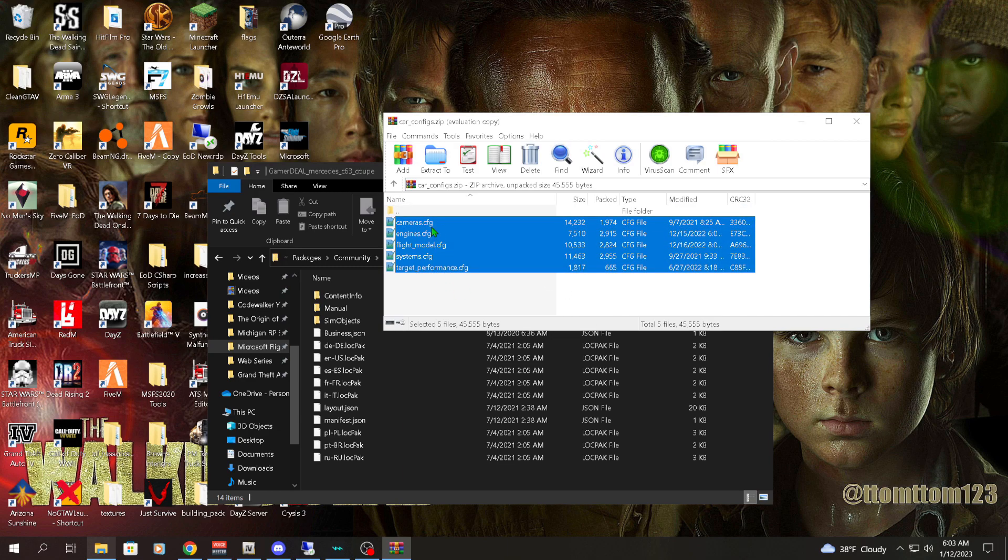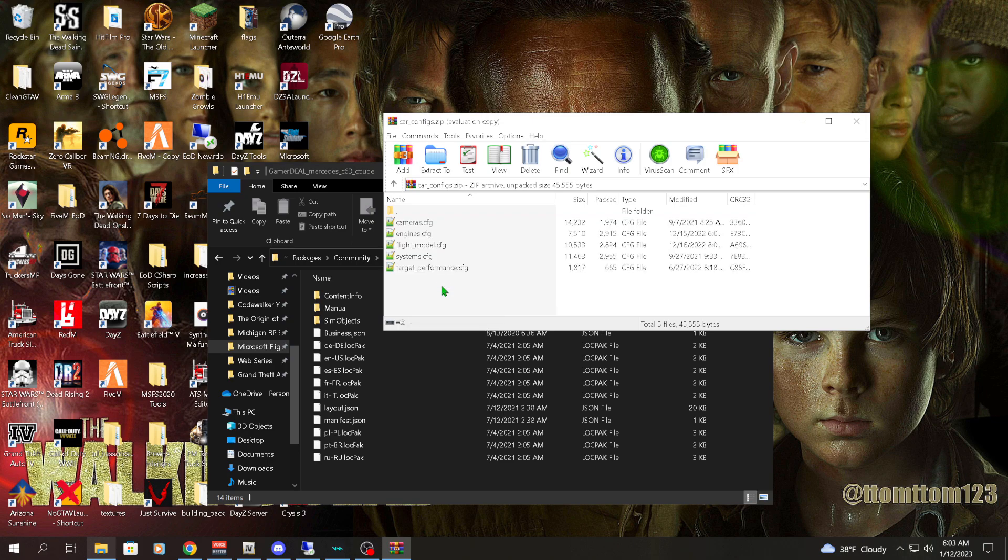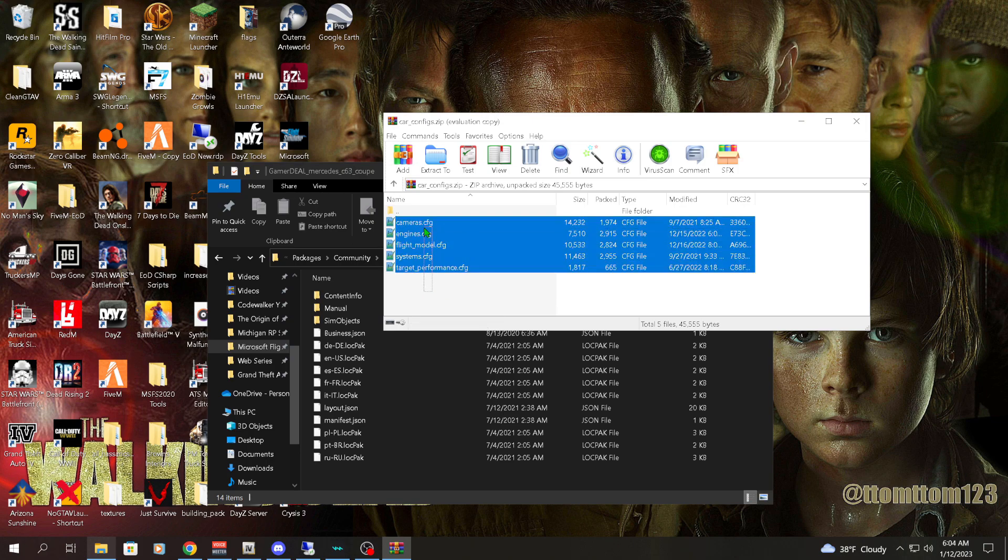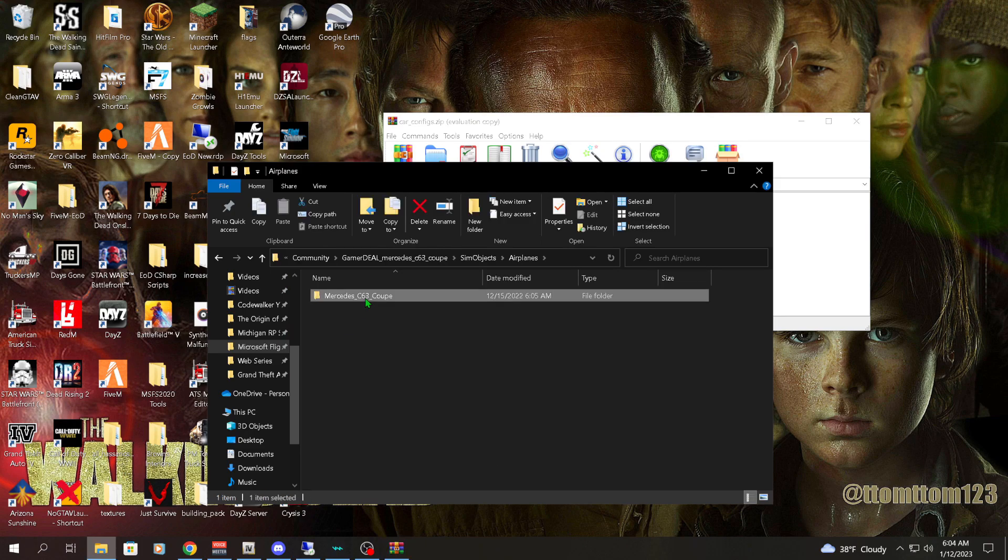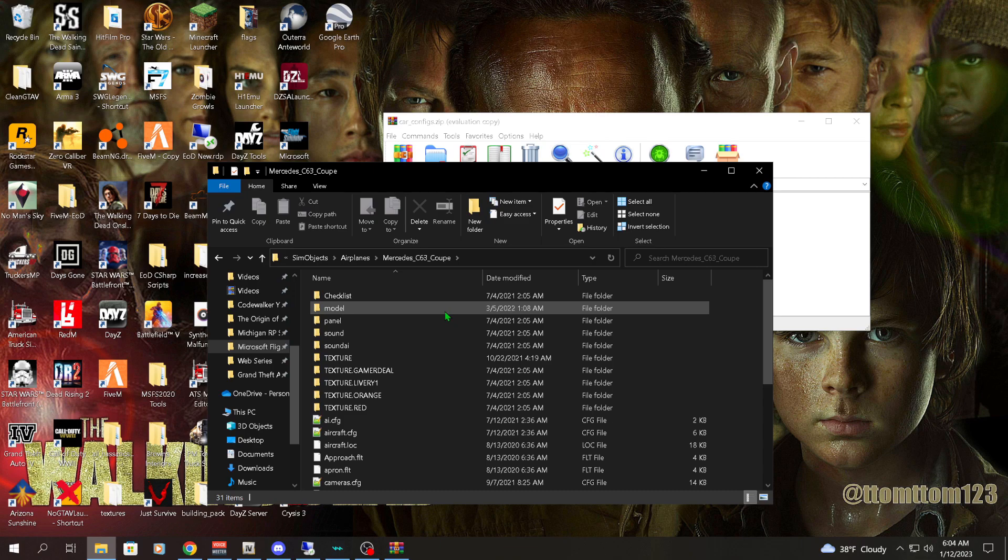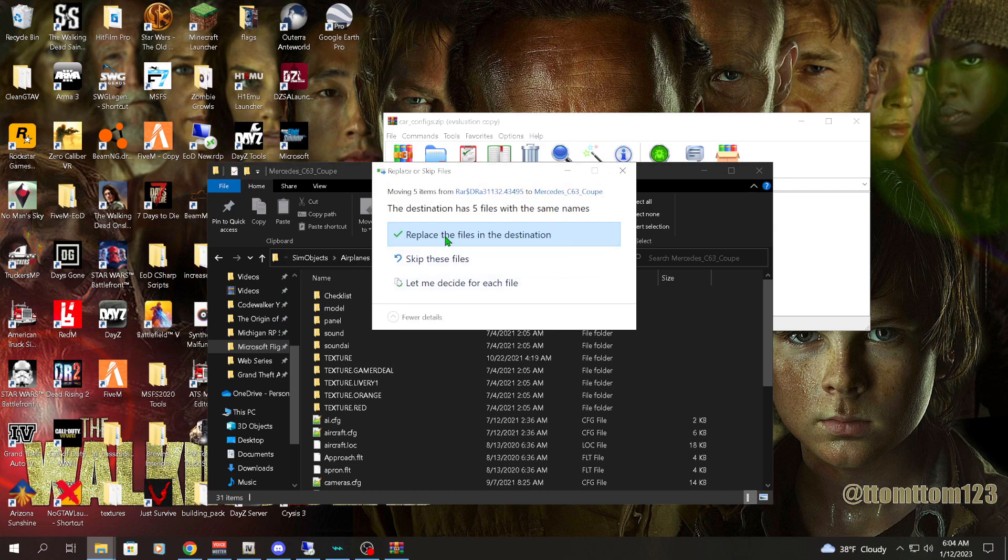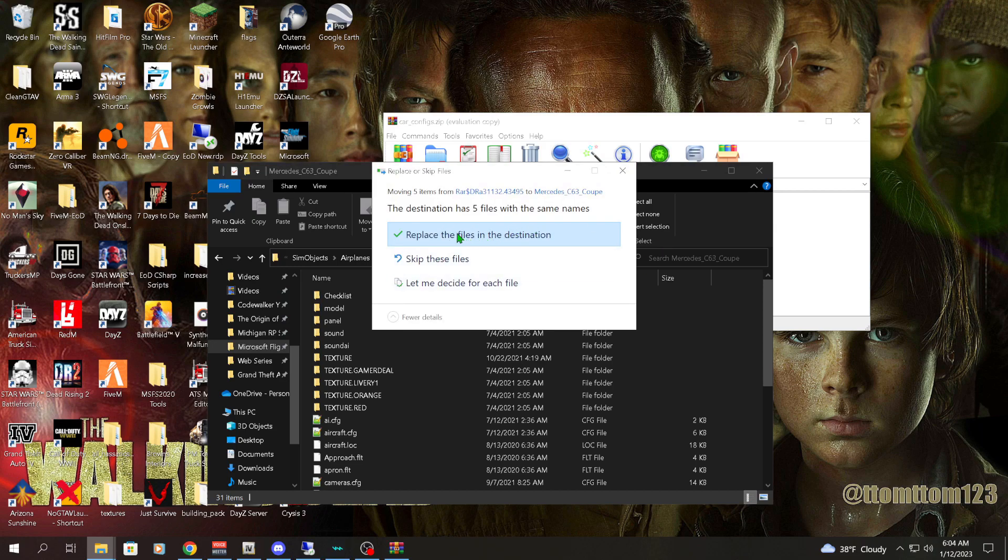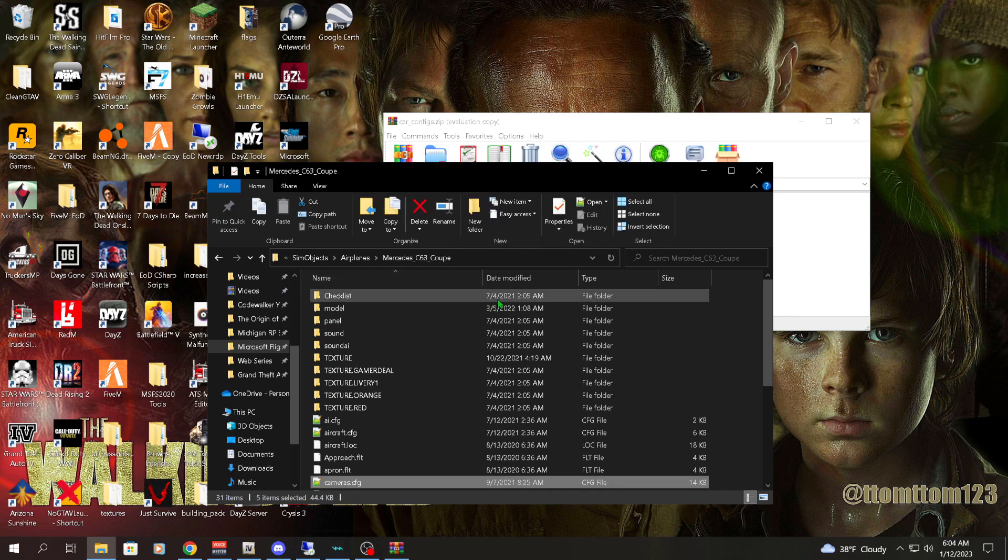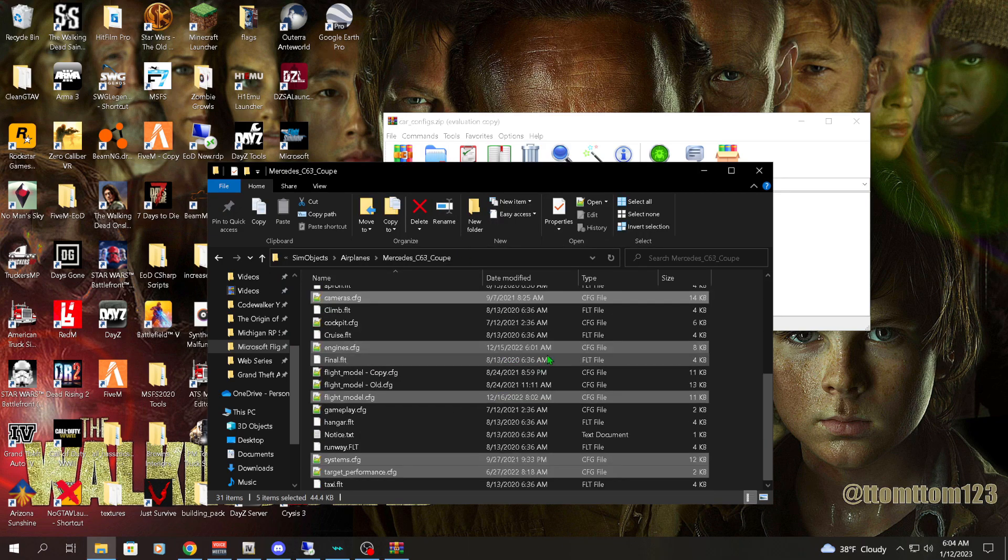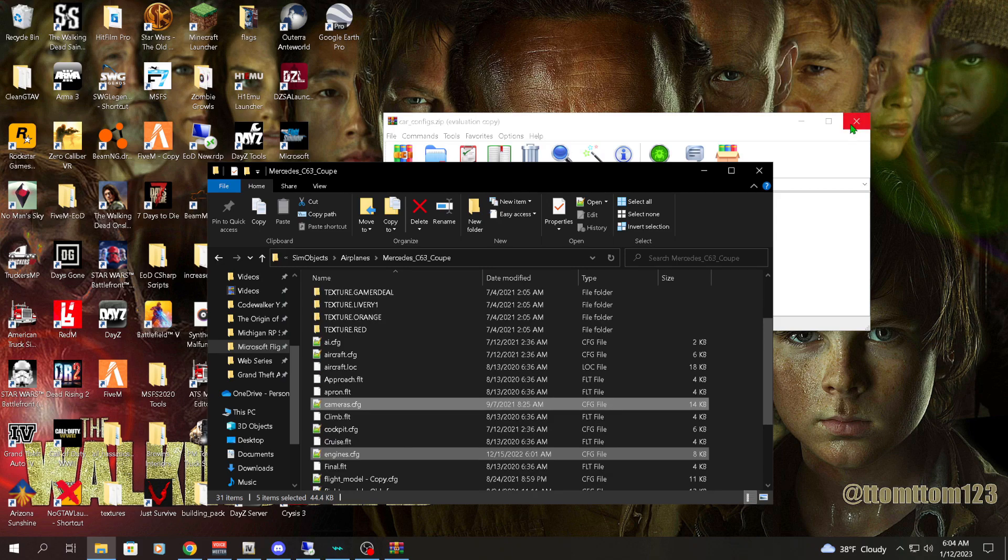You want to drag all these config files into sim objects, which you can do here. Go to Airplanes, then Mercedes Coupe, and you just drag them into this folder. Then you'll want to replace afterwards, replace all the files. Once you have done that, then you're done and we can proceed with the in-game stuff.